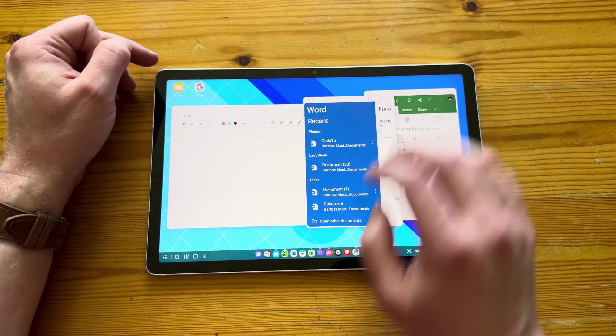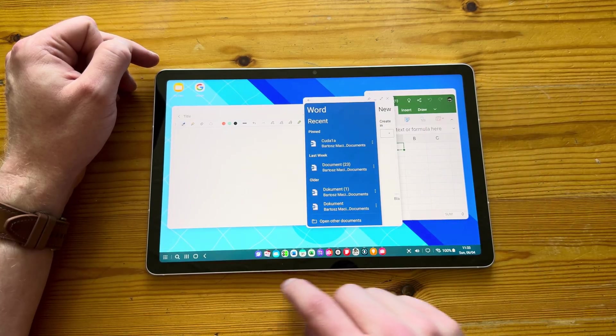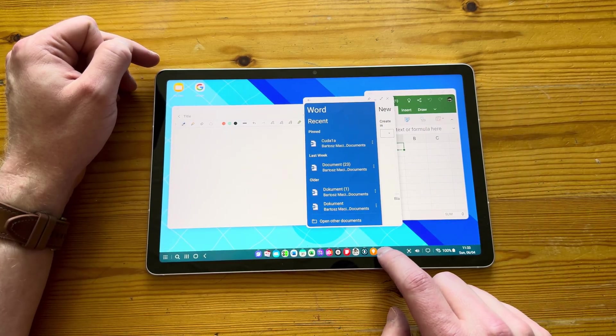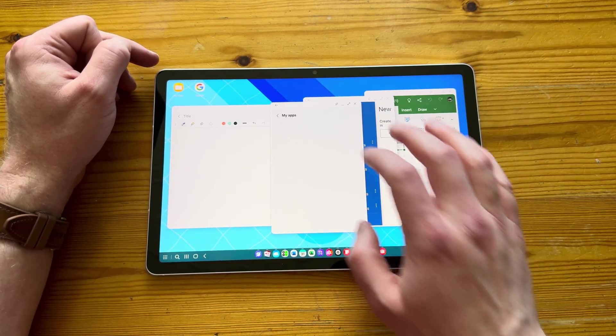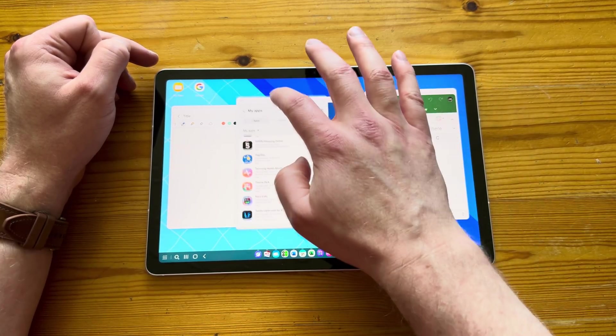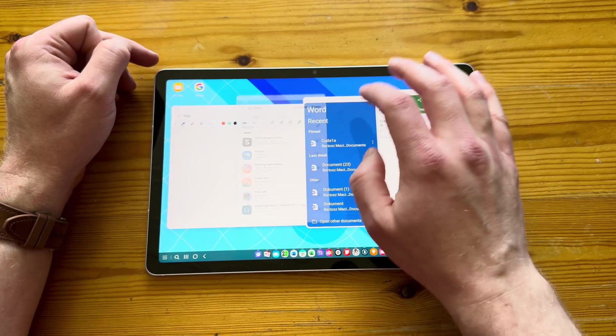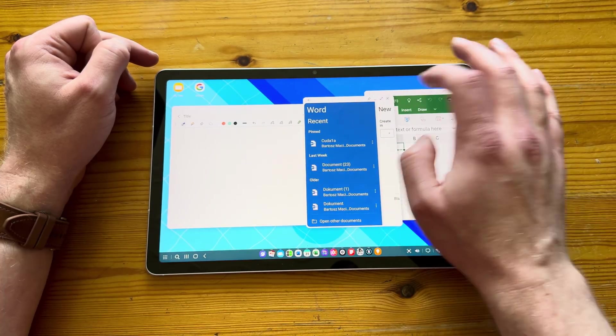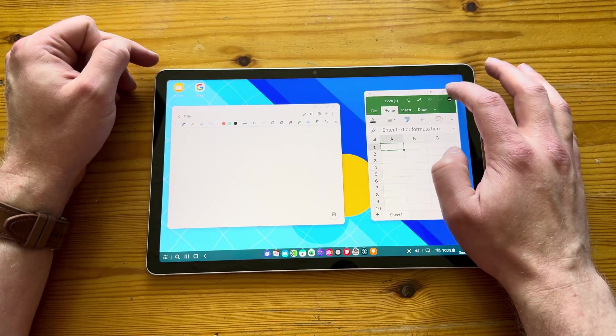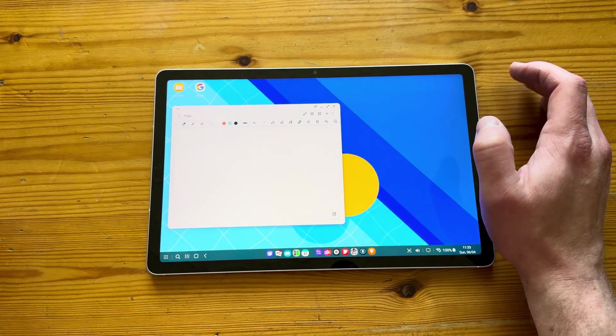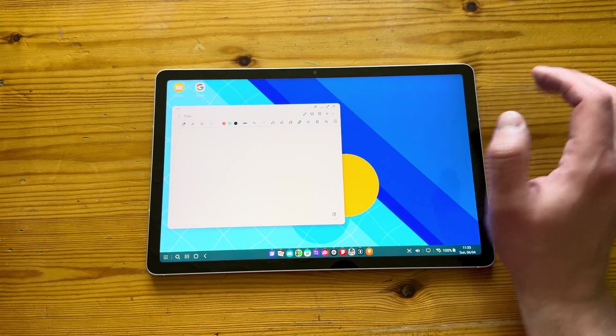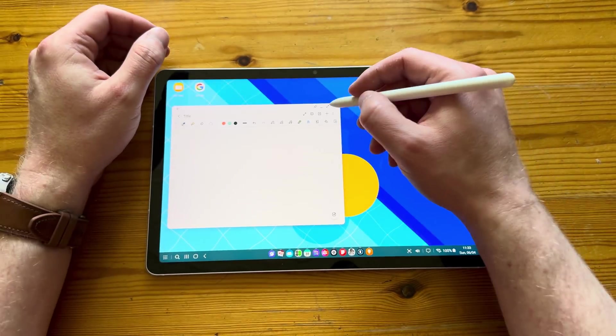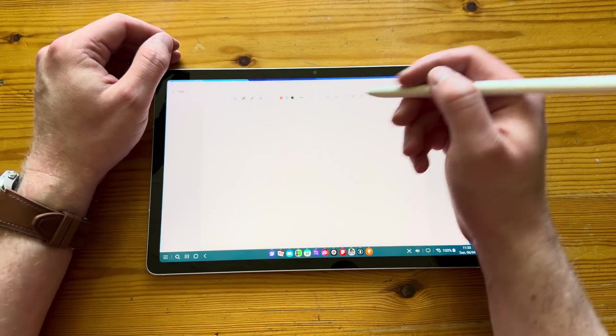I'm just a bigger fan of the classic DeX. But again, it's great to have a choice. And again, kudos goes to Samsung for actually giving us a choice and how we want to run it. I was slightly worried that the DeX won't be available in the classic version on the S10 FE, but luckily it is.